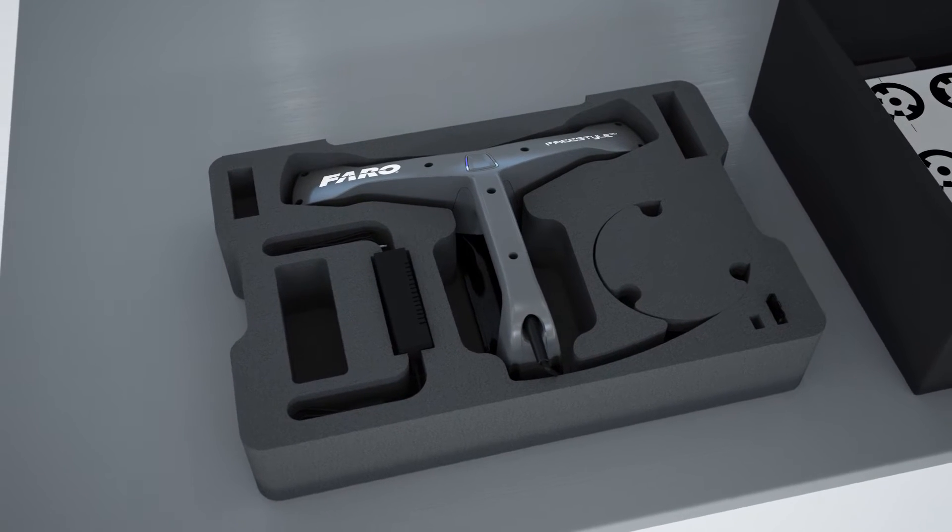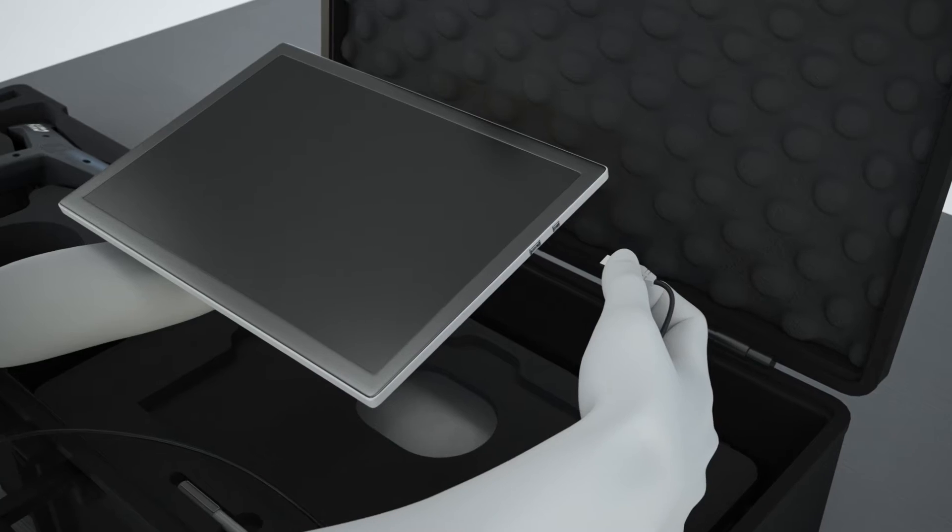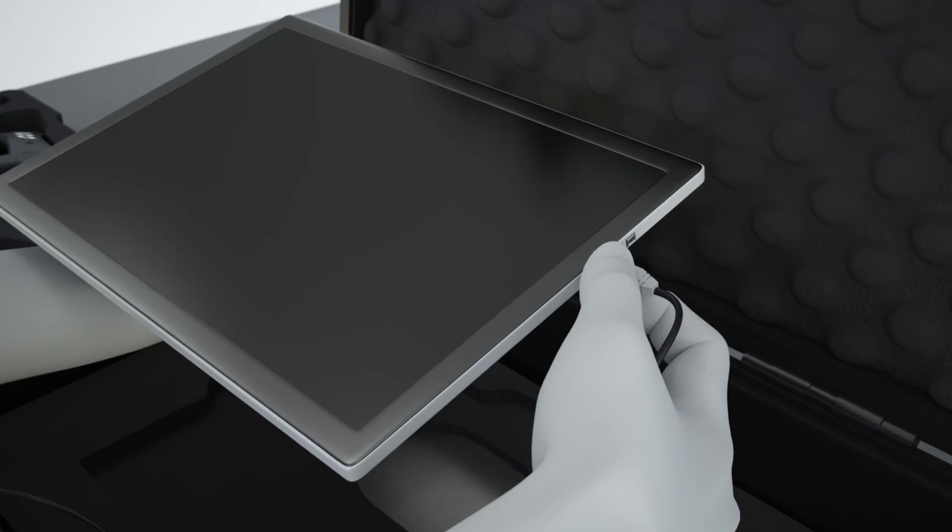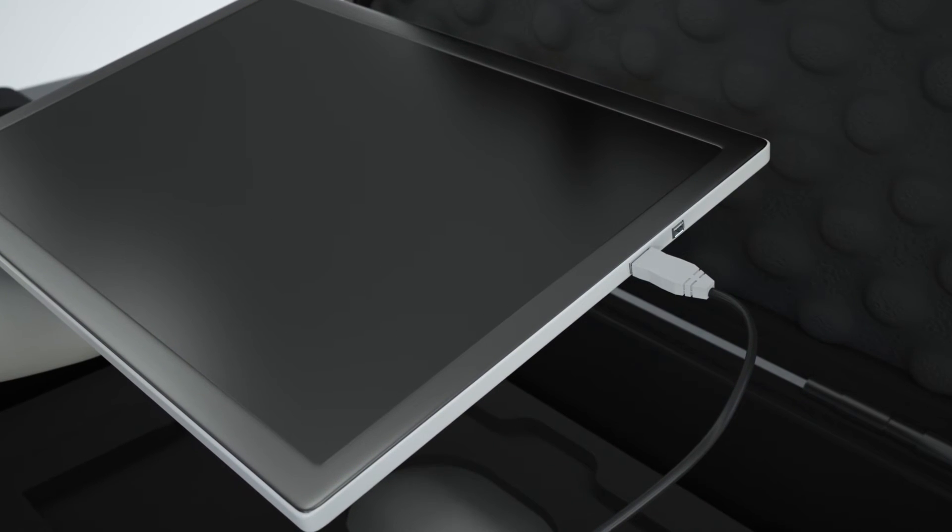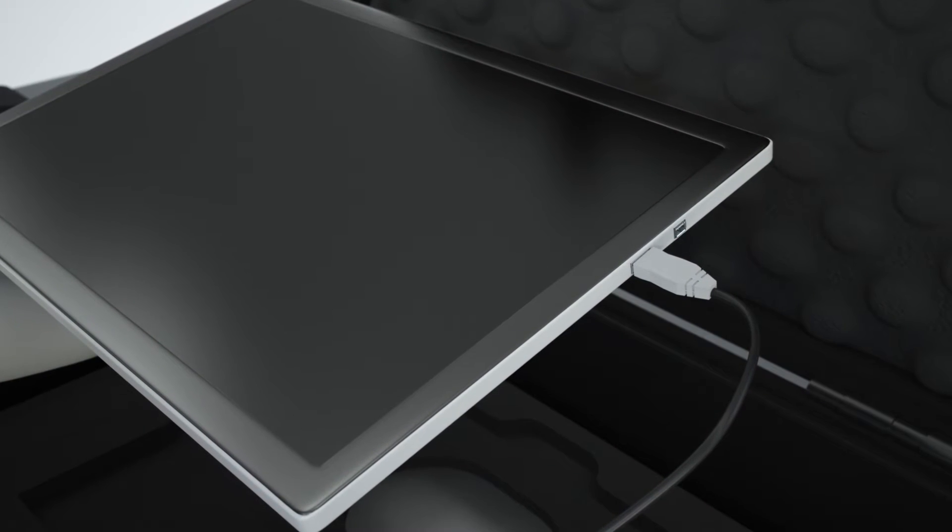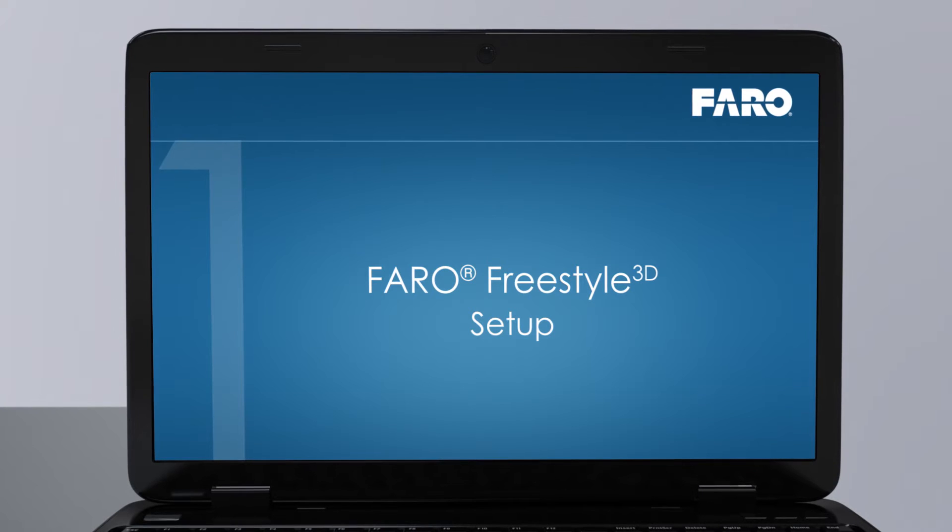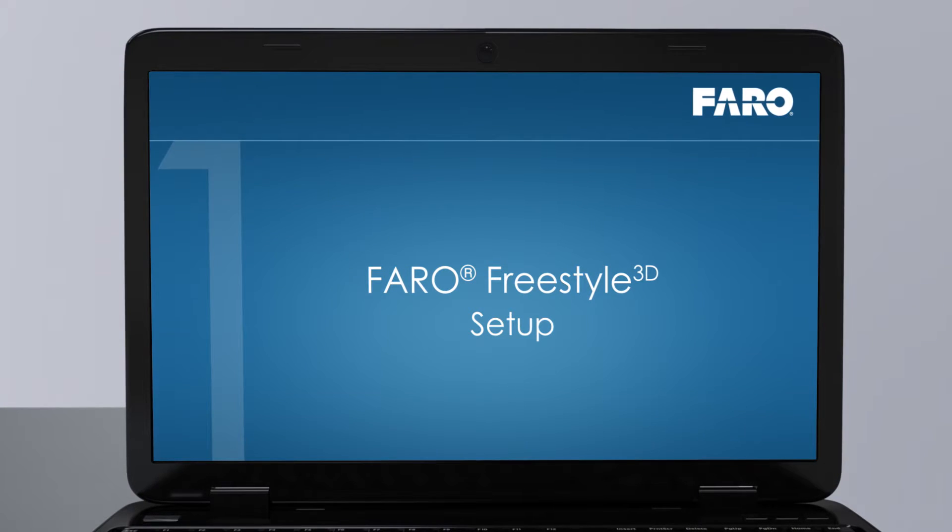If you have not already done so, connect the Freestyle 3D with the tablet by inserting the cable to the USB port of the tablet. Please check Setup Video Part 1 for details on setting up the device correctly.